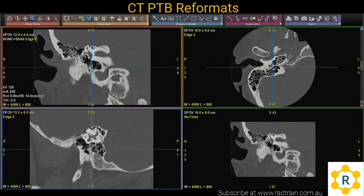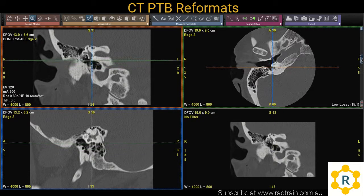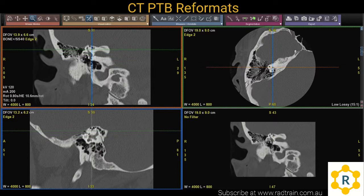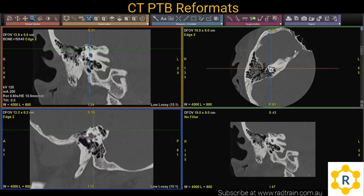When I first started out doing CTs, I always found PTB reformats a bit of a challenge. So I wanted to give you a few tips today on how to get the best reformats.